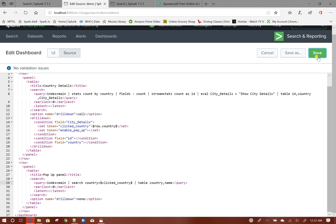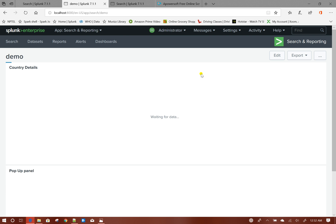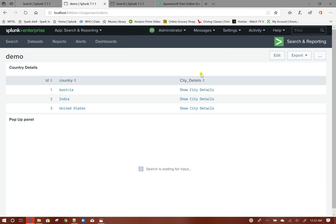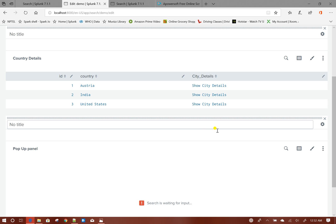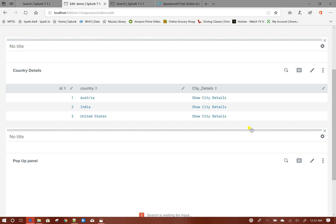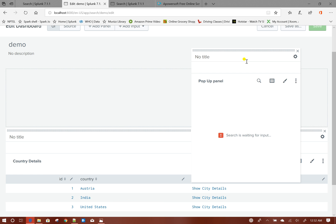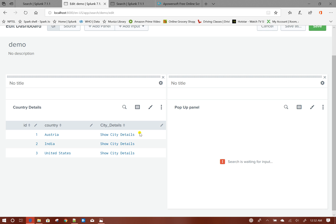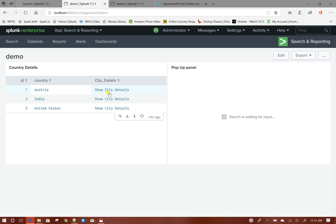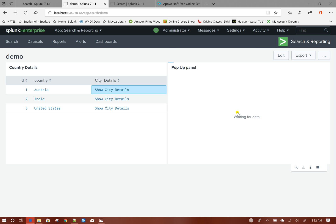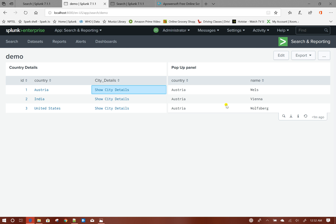Let us see the current behavior. Before that, from the UI I will push this popup panel side by side with the main panel. Now when I click on this one — for Austria it is listing up all the cities. But as you can see, the popup panel is showing up by default.